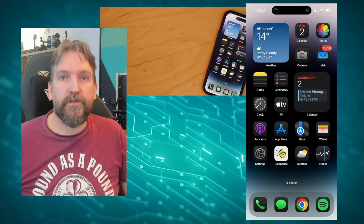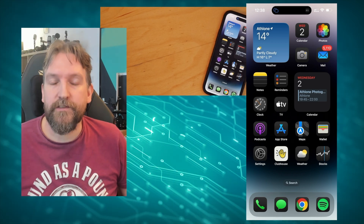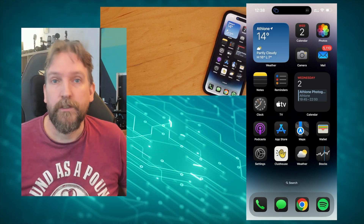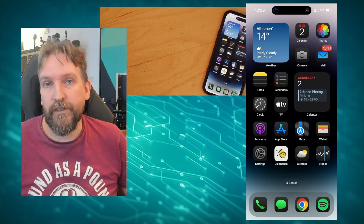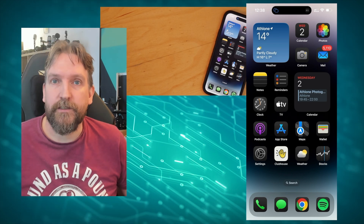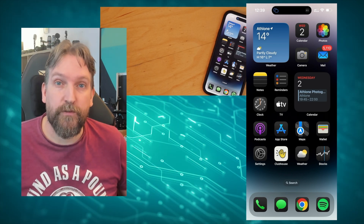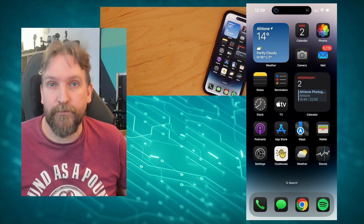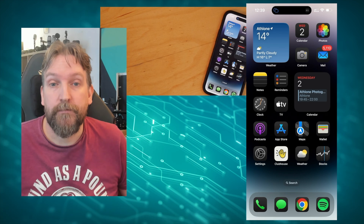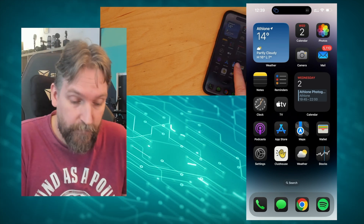Hello there! Today I want to show you how to do screencasting with Moblin on an iPhone so that you can stream your mobile apps like Pokémon GO, Ingress, or other games. Let's get started.